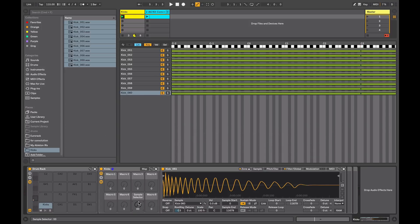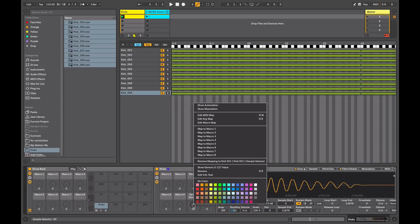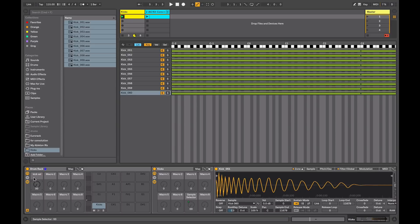So now what I want to do is assign this sample select control to the top level of my drum rack instrument. So I'll open up the macros here and I'll assign this to macro one. Now I'll rename that kick select. So now I can change it from here and so on.